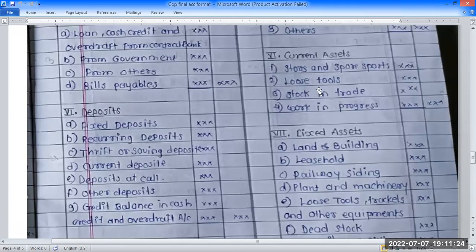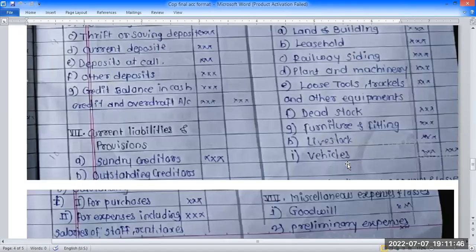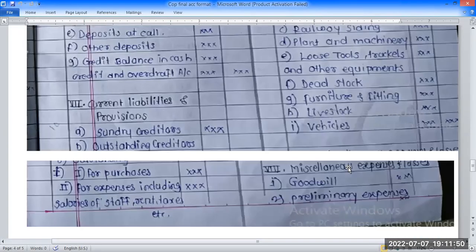The next item is current assets: goods and spare parts, stock, and work in progress. Then fixed assets: land and building, freehold property, railway siding, plant and machinery — net of depreciation and sales. Also furniture, lights, office equipment, shop fittings — all classified as fixed assets.